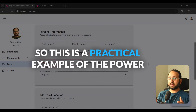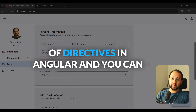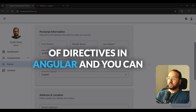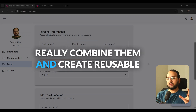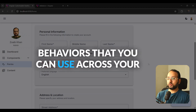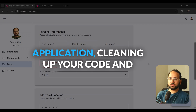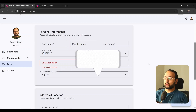You can see there's no email validation applied anymore, and we don't need to change anything in the template itself. This is a practical example of the power of directives in Angular — combining them to create reusable behaviors across your application, cleaning up your code and making it easily maintainable for the future.